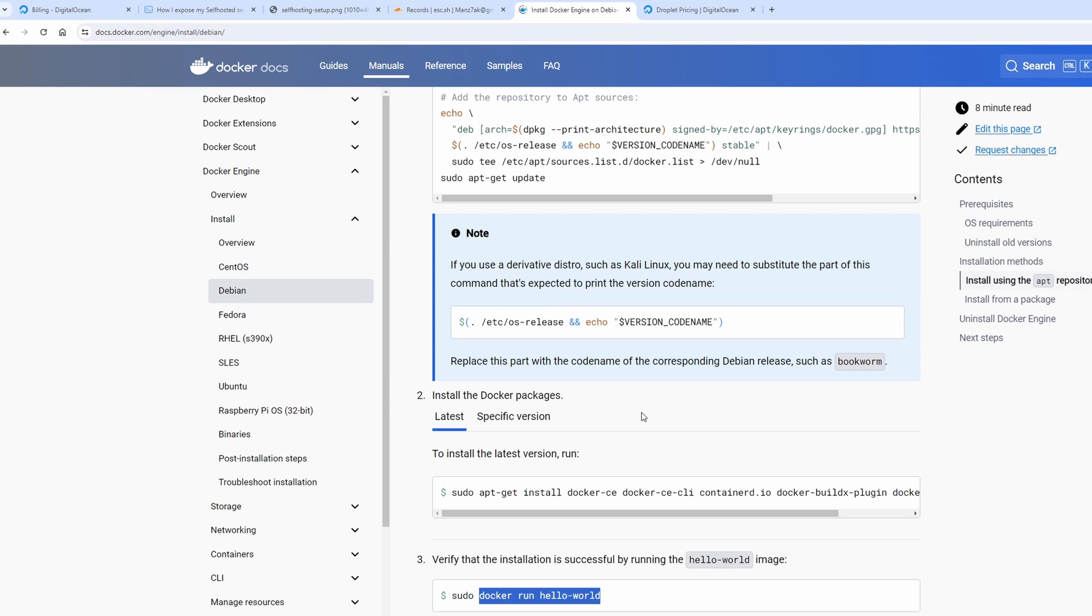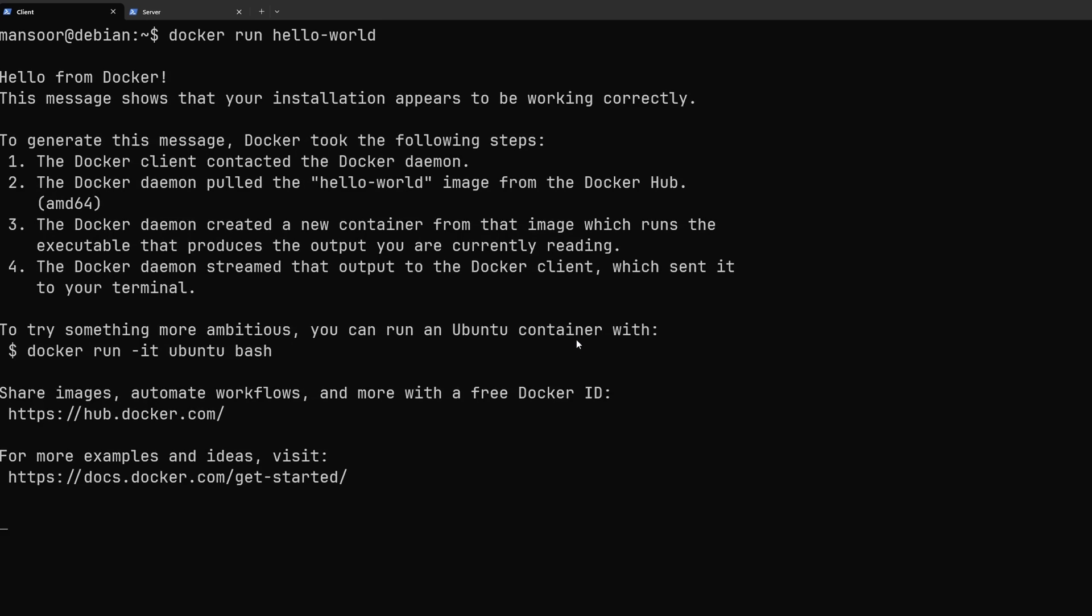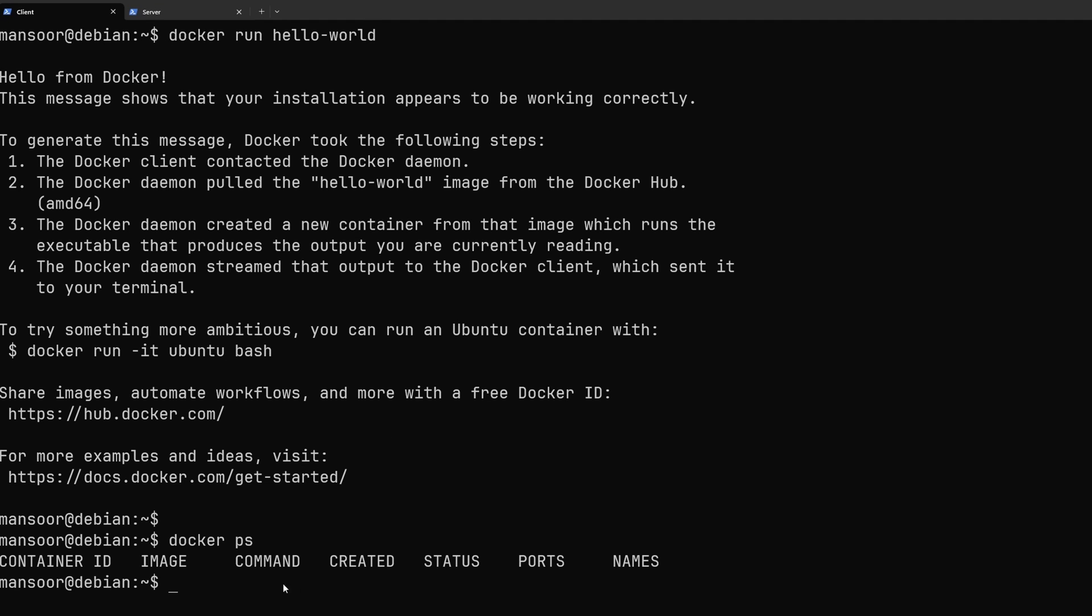Let me just show you that I have docker running. So we have docker running and we do not have any containers running right now but docker is set up and ready to use.